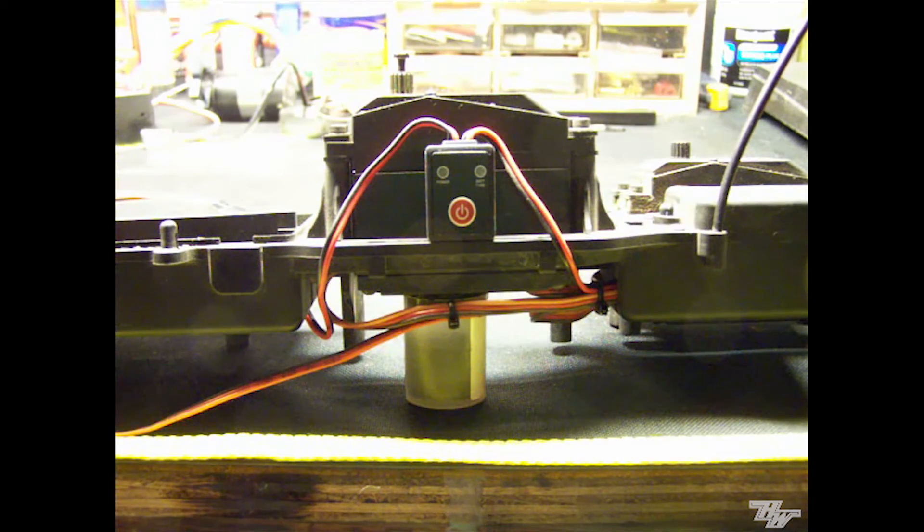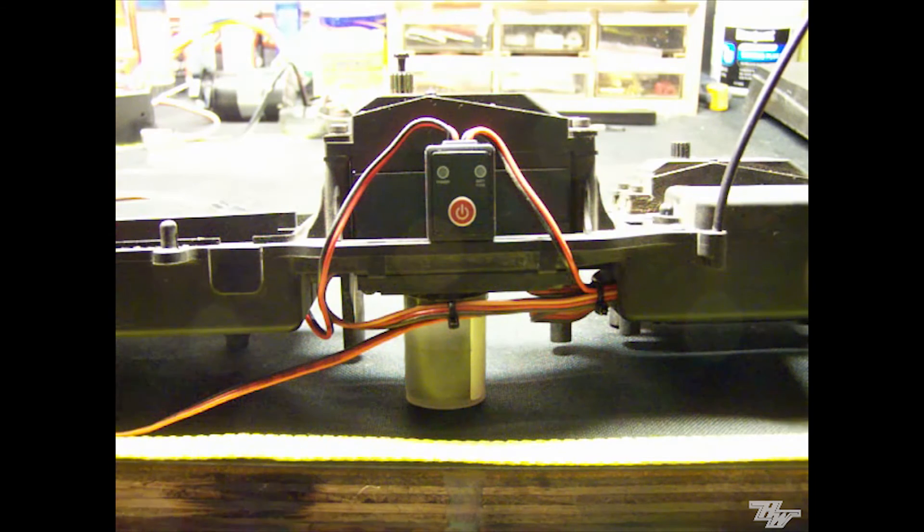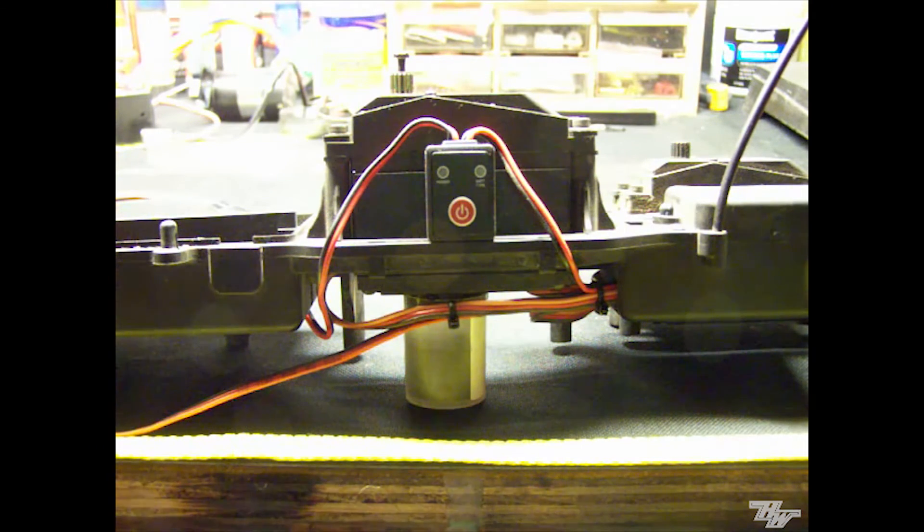Hey race fans, Sean Hartwig here for Hobbywing North America. Today I'm doing a short video on the electronic power switch.